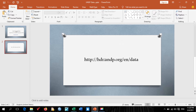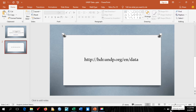What you need to do is ensure you copy this web link into your web browser. The link is hdr.undp.org/en/data. Also ensure you are connected to the internet.